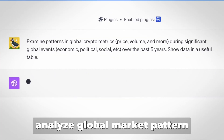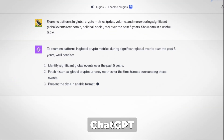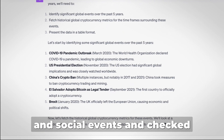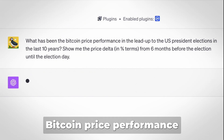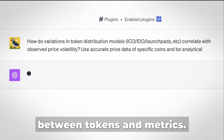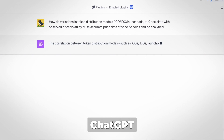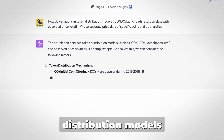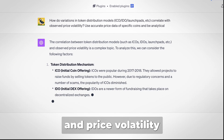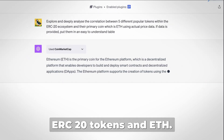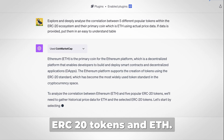Next, analyze global market patterns — ChatGPT found patterns in crypto during significant economic and social events. Analyze Bitcoin price performance in the lead up to US presidential elections. Analyze correlations between tokens and metrics — ChatGPT checked the correlation between different token distribution models and price volatility. And analyze the correlation between popular ERC20 tokens and ETH.